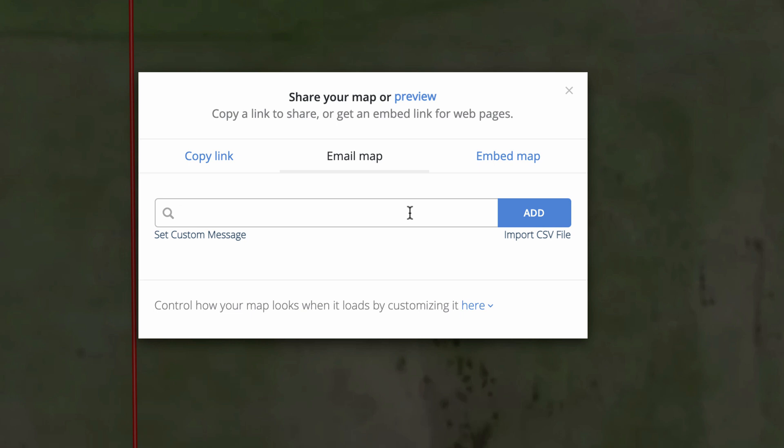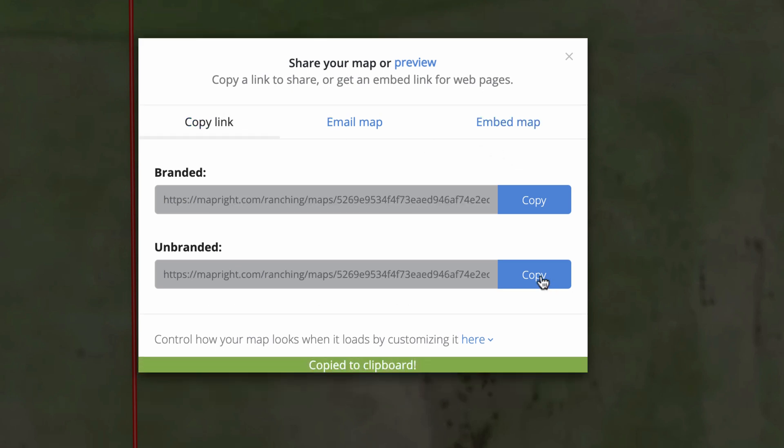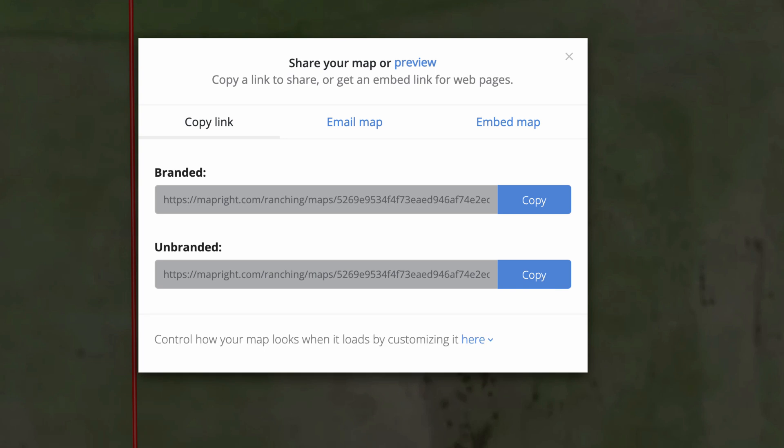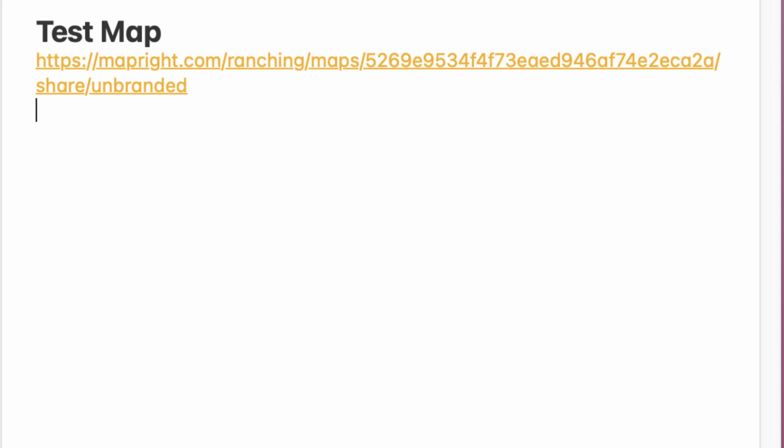One way to share this would be to email the map to somebody — you could just type out their email address and it would send them a link. You could also embed this map on your website. But what I'm going to do in this example is copy an unbranded link. Once you have this link copied, you could text it or email it to the person trying to find the property. For the purpose of this video, I'm going to paste it into my notes app, because this will sync over to my phone, and then I'll show you from my phone how this works for the person you send the link to.